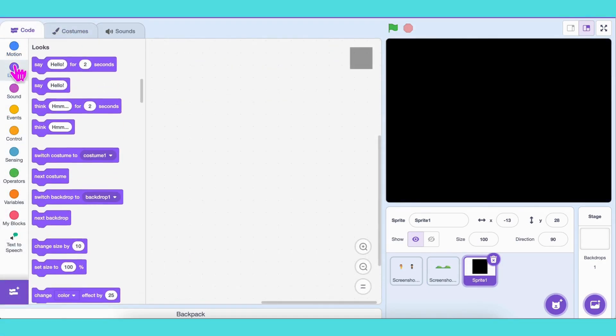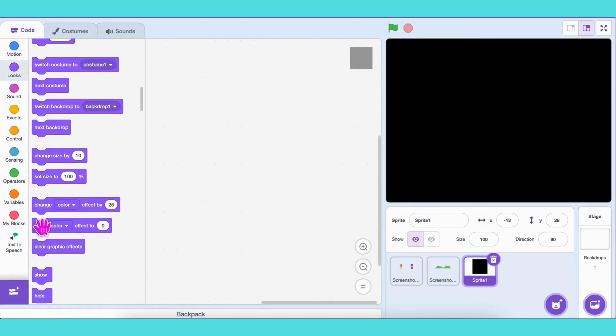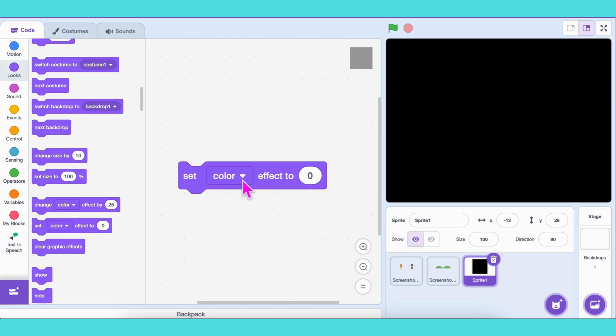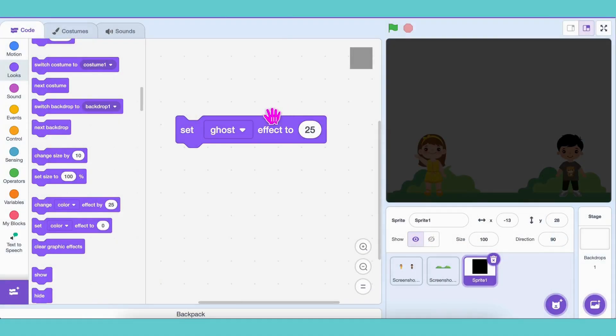Now, from the Looks category, grab the Set Ghost Effect to 25 block. Click it. See what happens? The screen becomes a little transparent, and we can still see our characters standing through it.